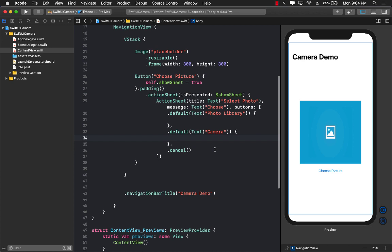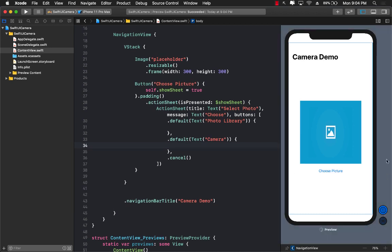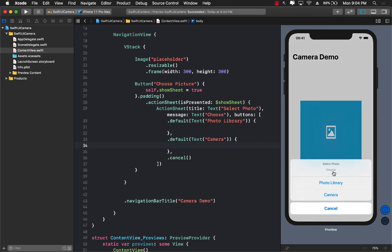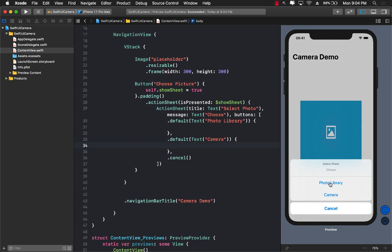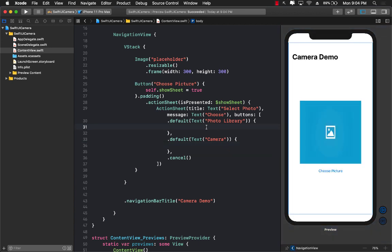Let's run the application and see if it actually works. When I click on Choose Picture the action sheet shows up. I can select camera — it goes away. I can select photo library — it goes away. I can select cancel and it goes away too, but it doesn't really do anything when I select any of these options.